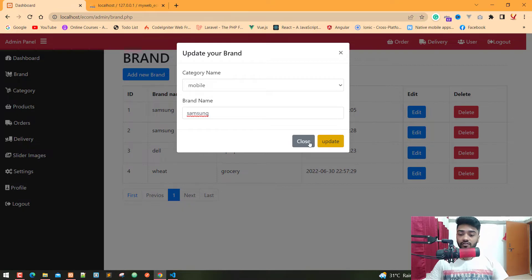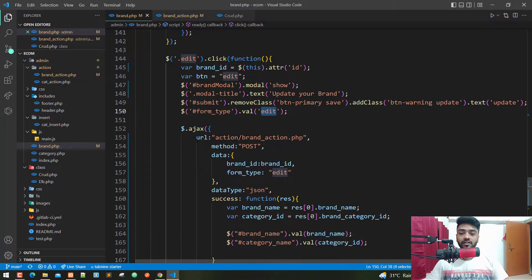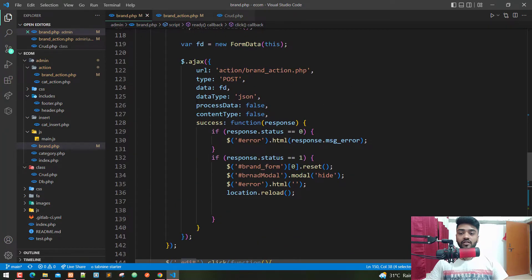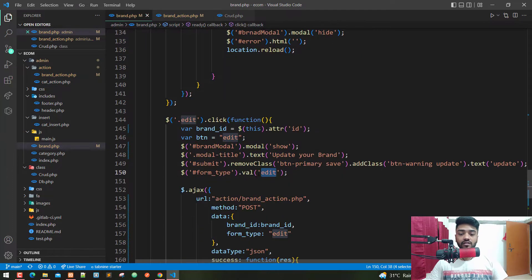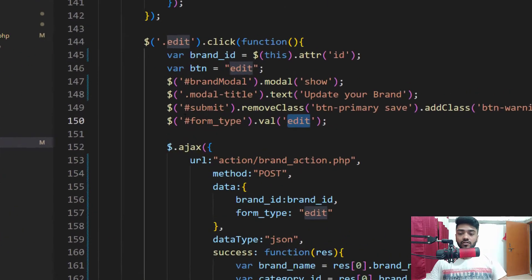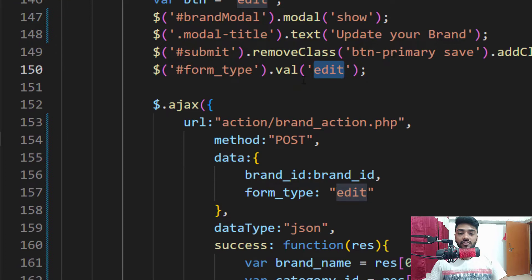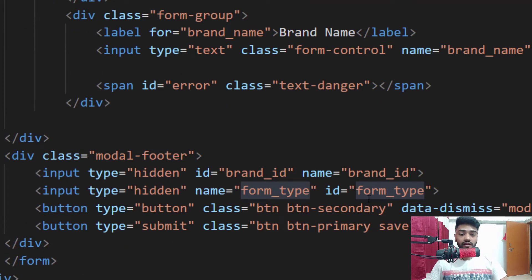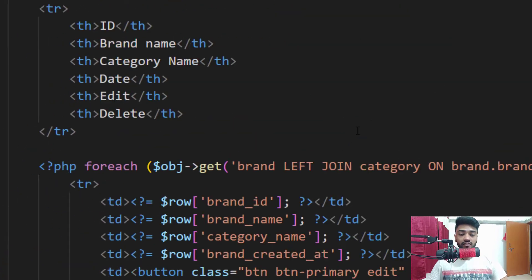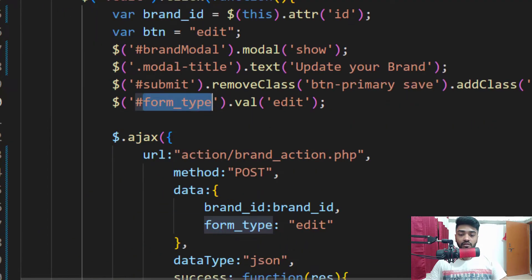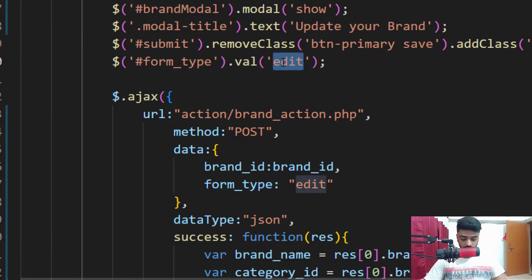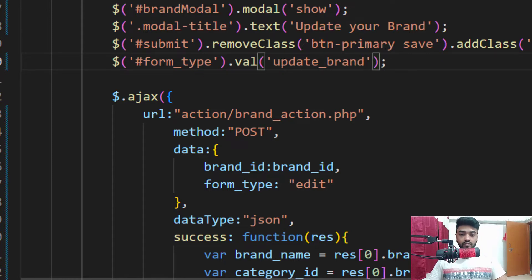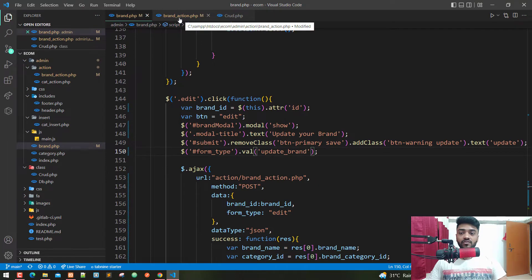Now it's time to update our brand data using Ajax. I'm going back to my brand.php file. Here we have the Ajax request of the jQuery. On line 150, I change the value of the form type, which is the hidden element. In our pop-up model we have the form type as an input type hidden, so I just change the value of the form type to 'update_brand'.